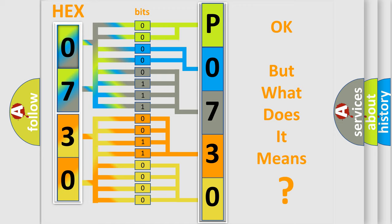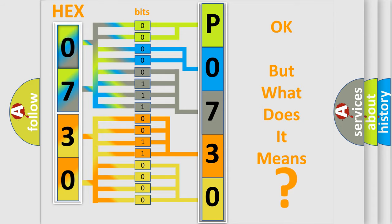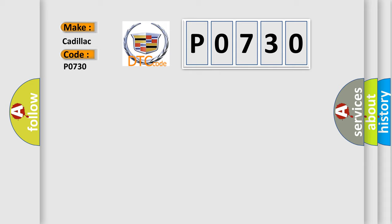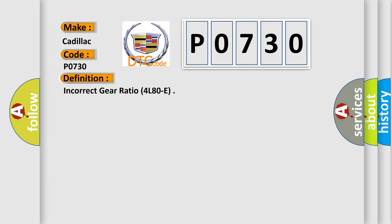The number itself does not make sense to us if we cannot assign information about what it actually expresses. So, what does the diagnostic trouble code P0730 interpret specifically for Cadillac car manufacturers?